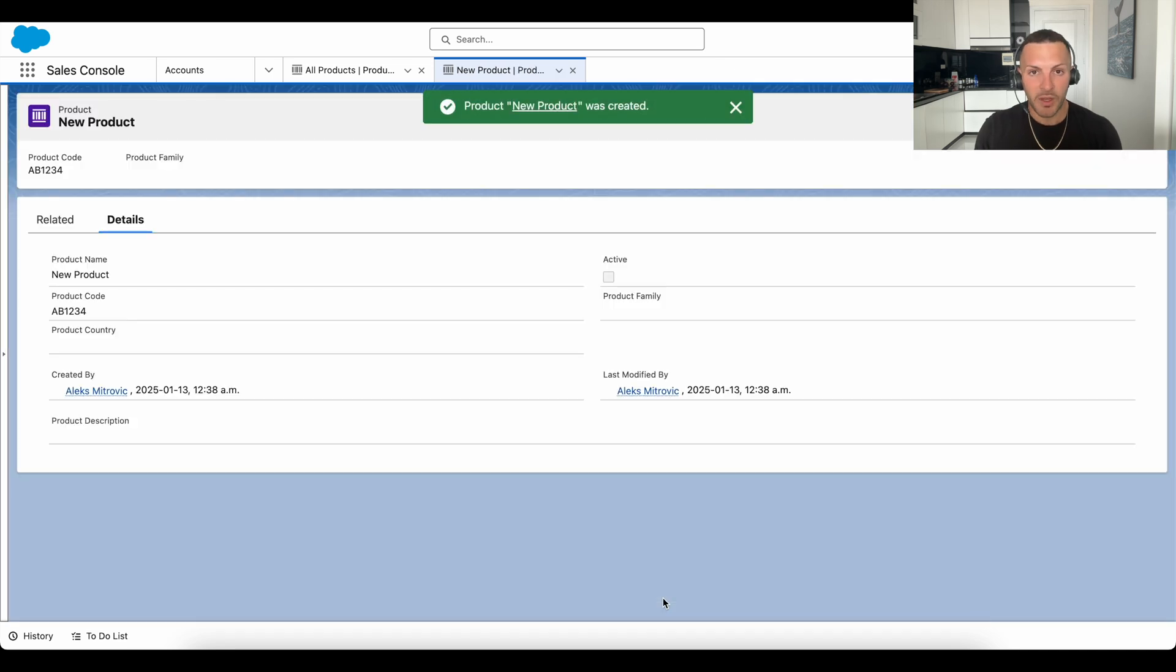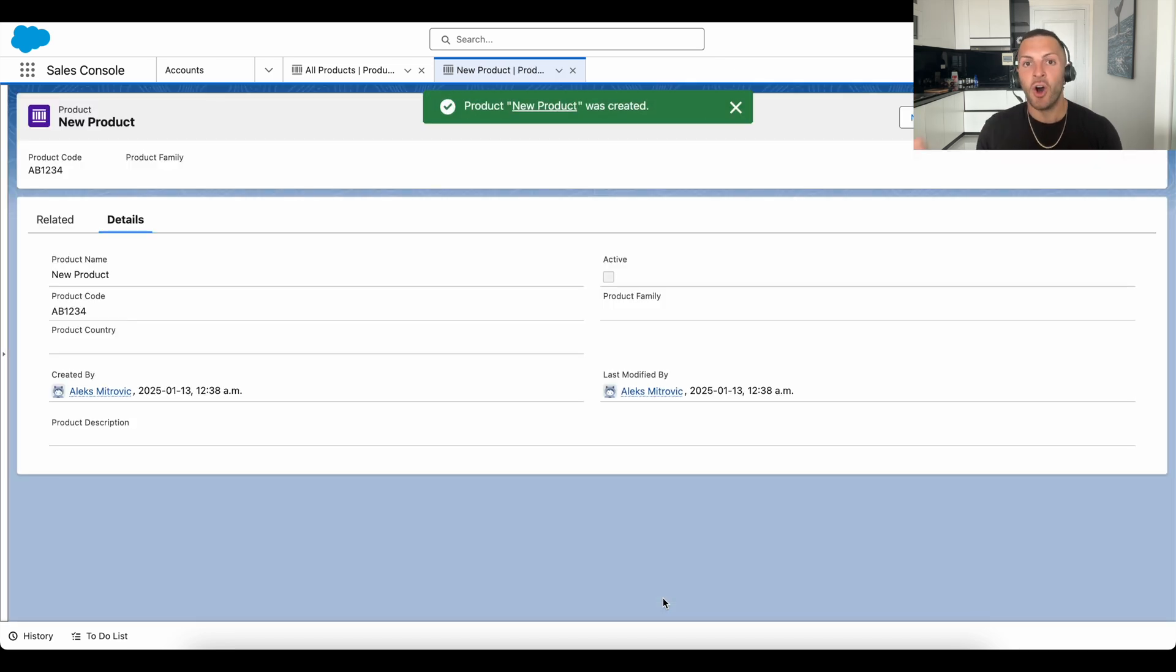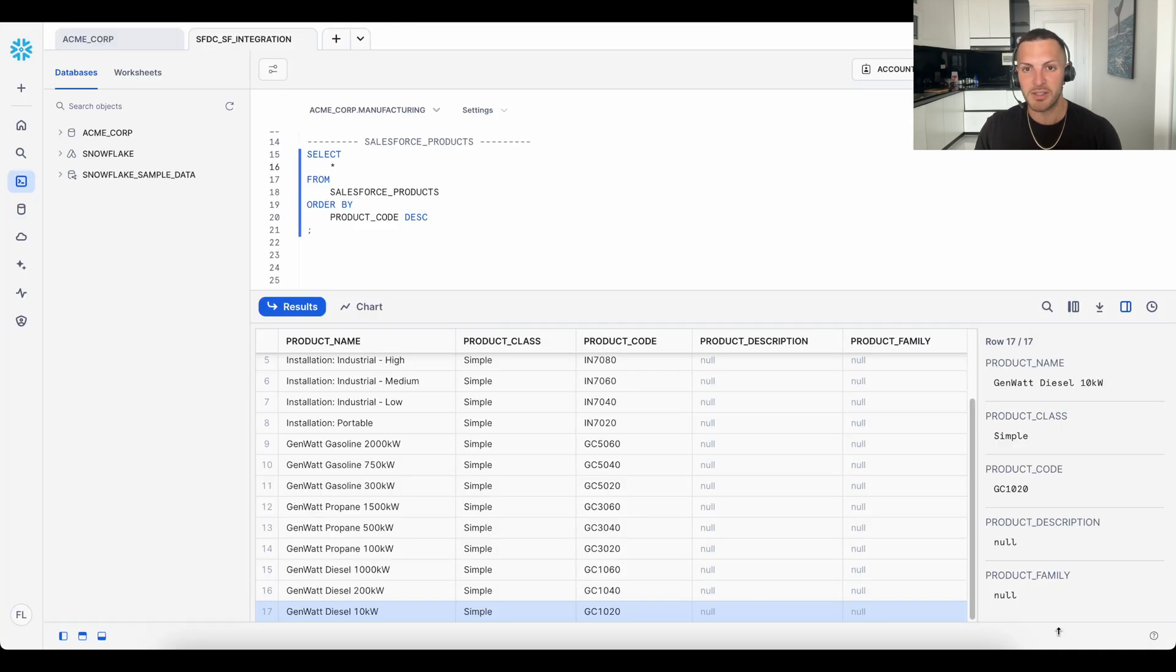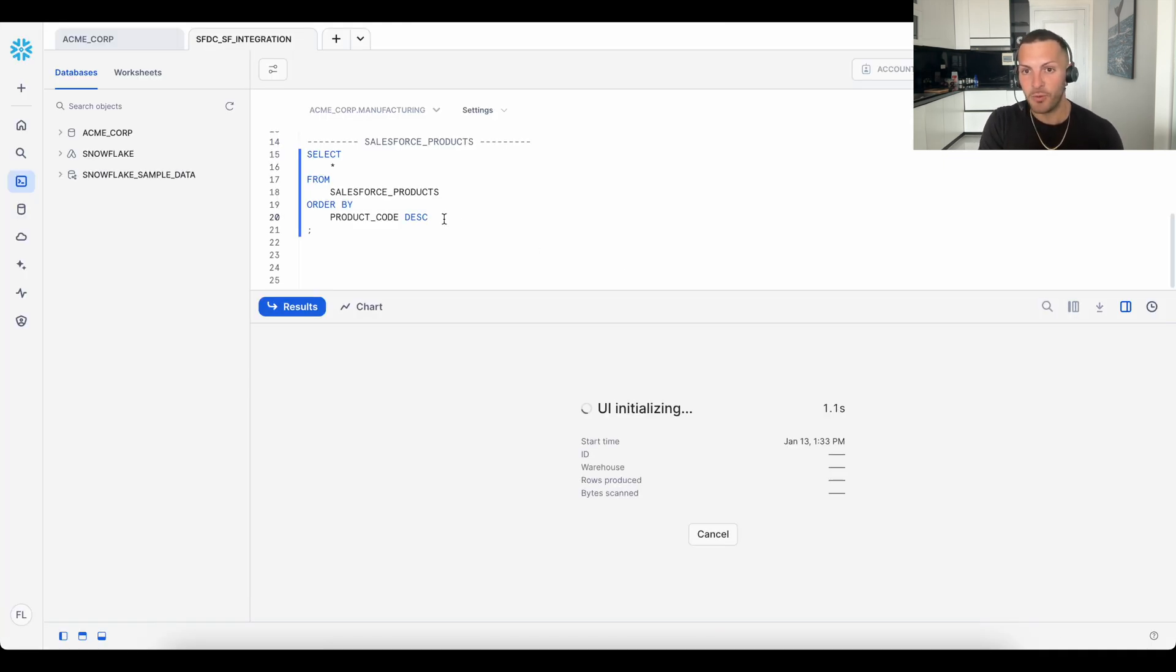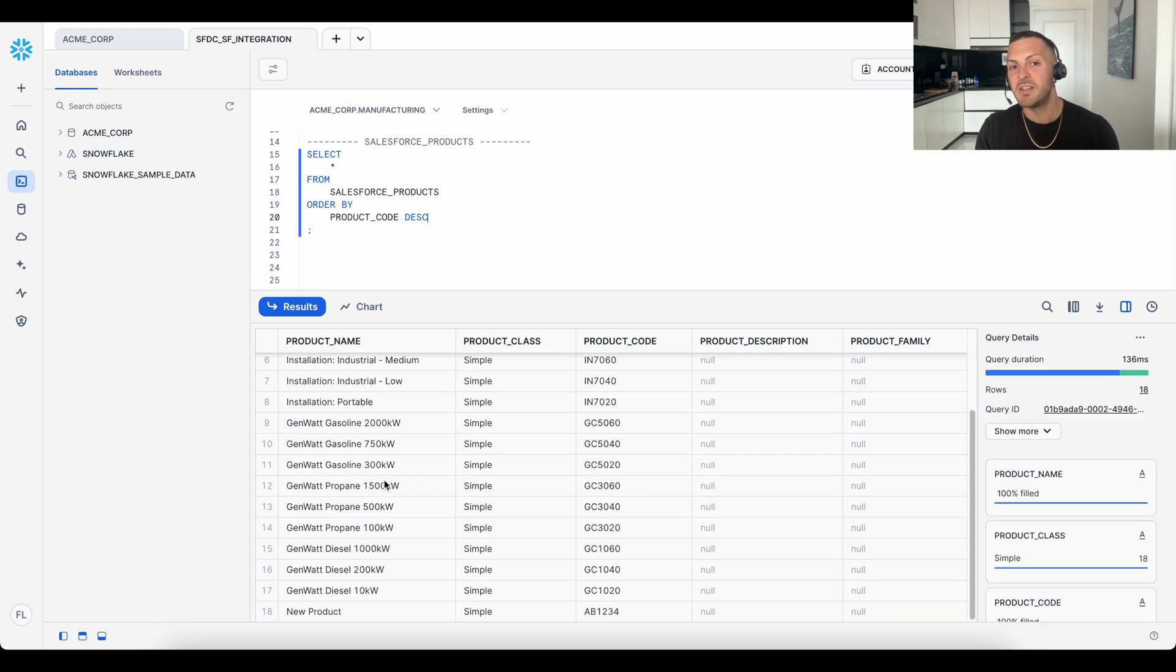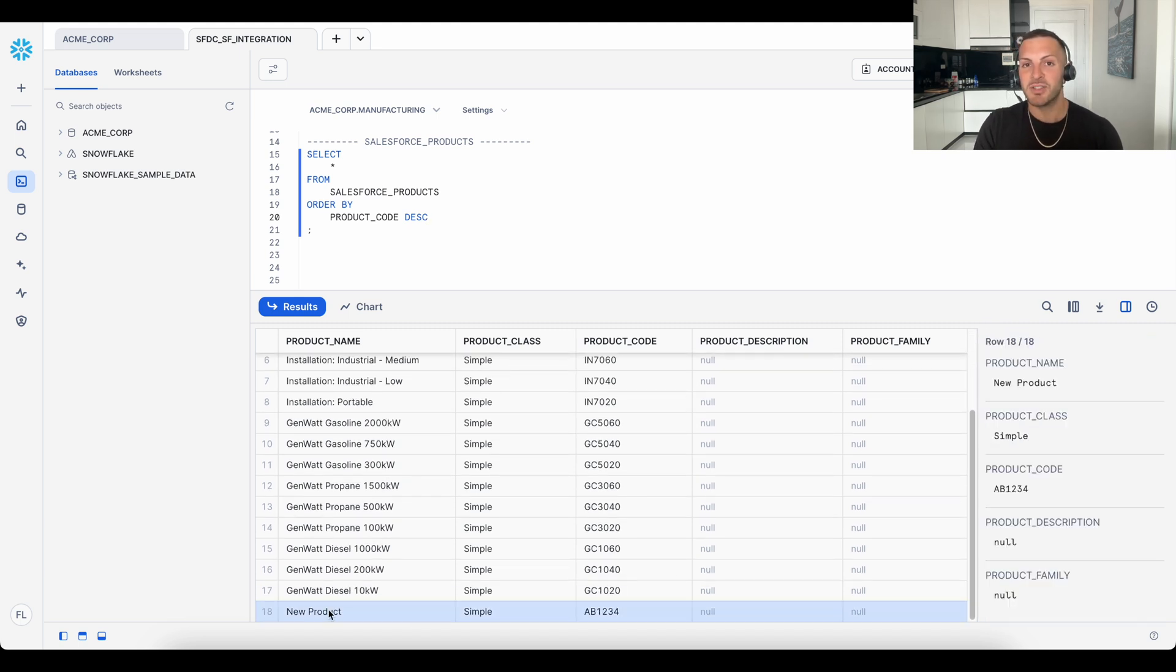And again, we can apply this to all objects across Salesforce, including updating and deleting records in addition to creating new ones. Now if we jump back into Snowflake, we re-query our products table, and you'll see that this latest product has been added as a new row of data.